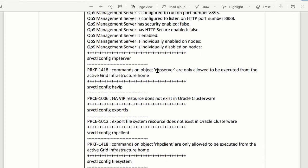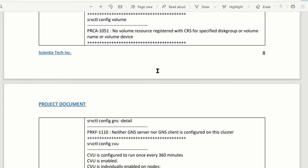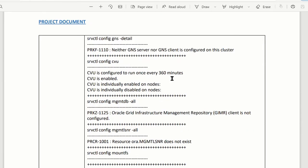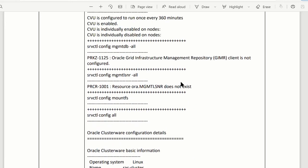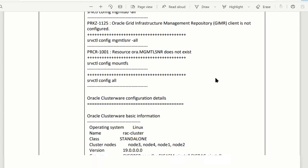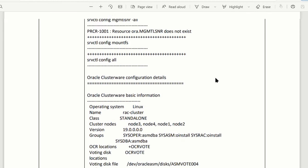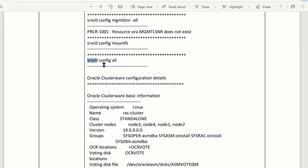The other information is probably not important at the moment, just pulling it there to see what they have. This shows database — we do not have a management database for the RAC, it's not configured. So this SRVCTL config command quickly gives you some idea of what you have on the RAC system.